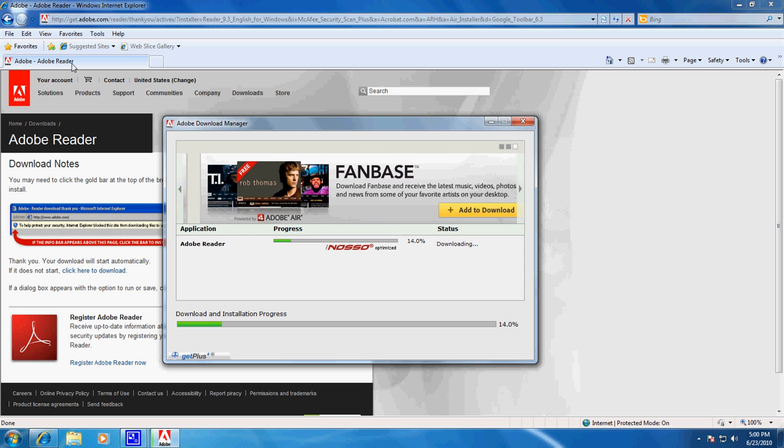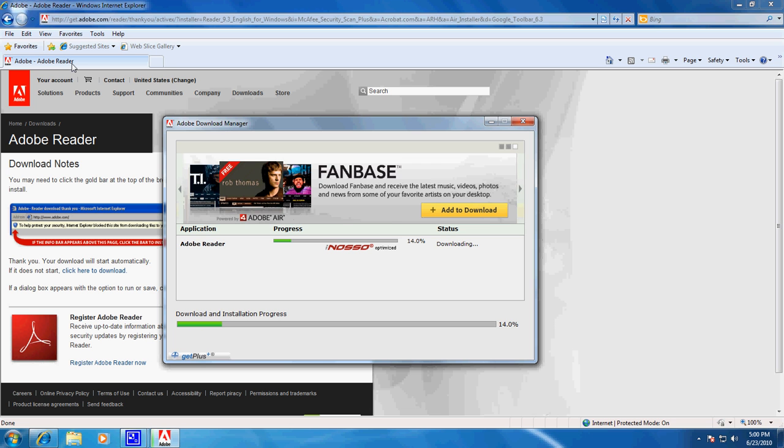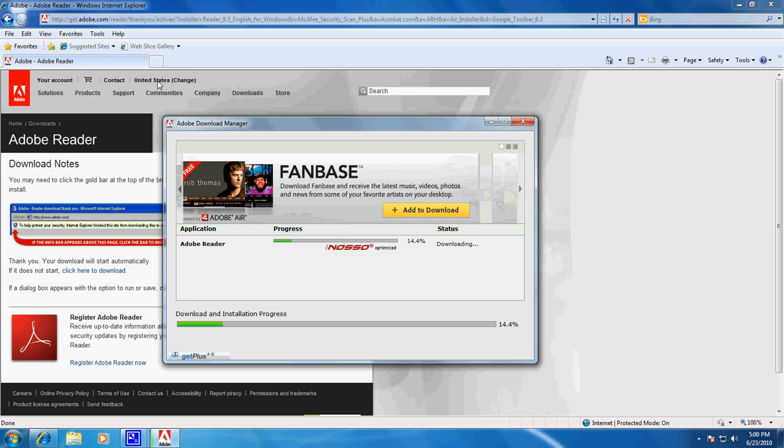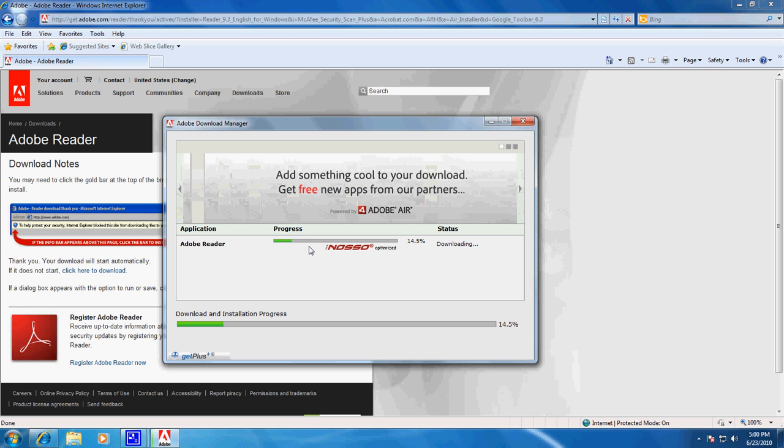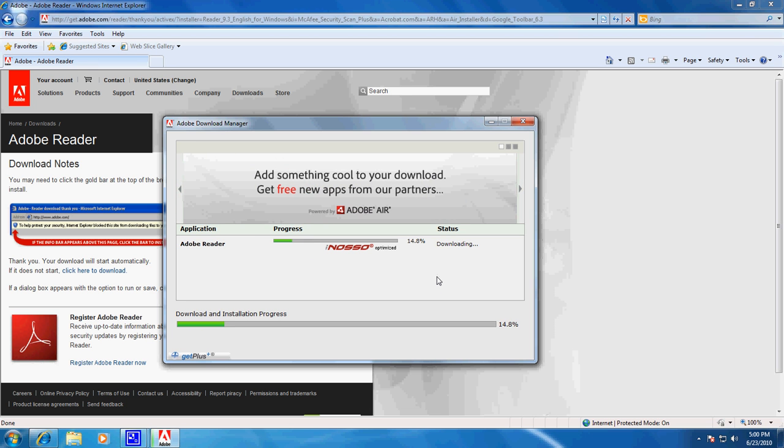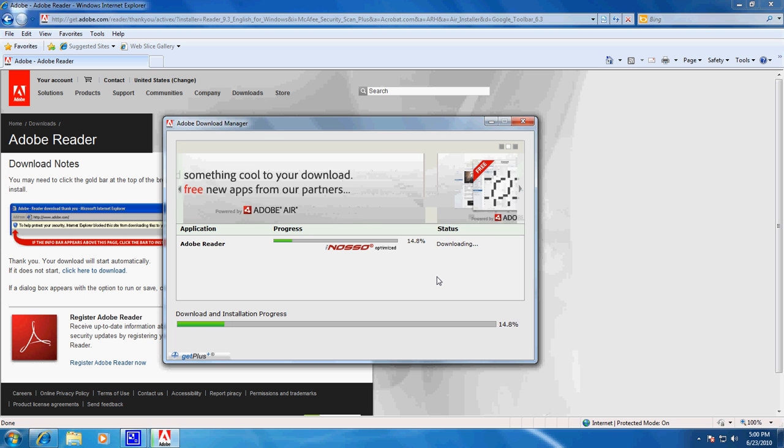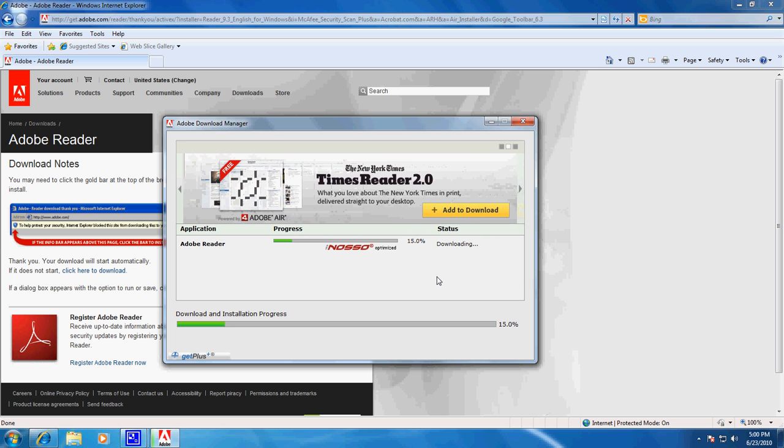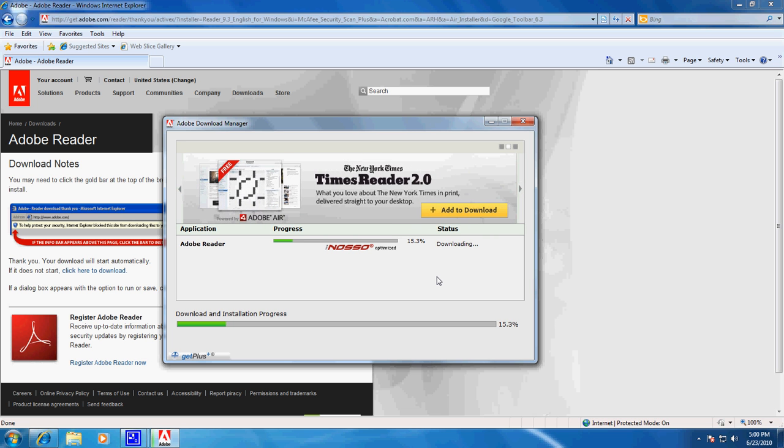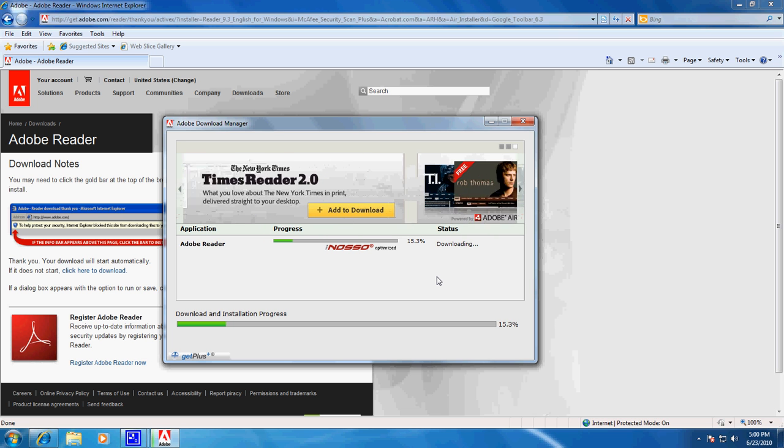So here we have the download is up to 14% and it's going to run through the actual installation. I'm going to pause the video and we're going to pick up in just a moment with the download as we go.